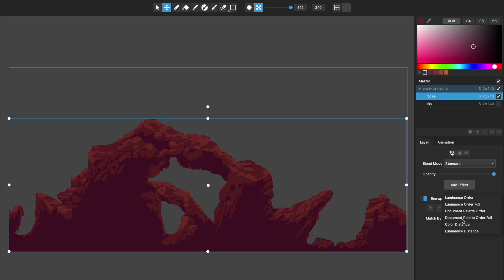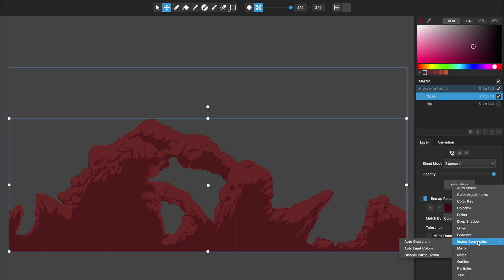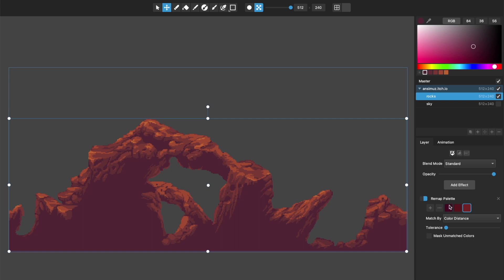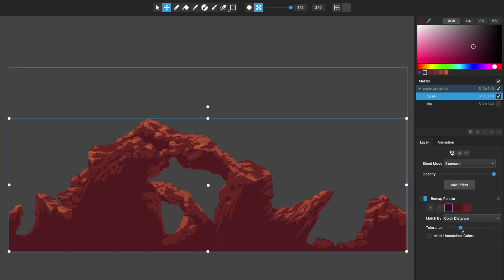Let's go to the next one, which is color distance. So this layer effect, remap palette, replaces a layer effect that existed before in this image conversion one called restrict color palette. And it was basically this version where this is saying, match the colors that you're remapping by the distance from the original color to one of these mapped colors. So I've got these three mapped colors. If I turn the tolerance all the way up, it will just take each color that it finds in the document, say which of these three colors is it closest to, and it will make it that color. And I can dial down the tolerance. If the tolerance is zero, it will only match exact colors and won't really do anything.